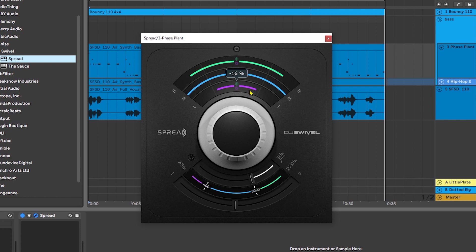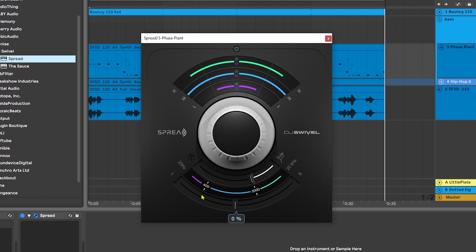Now, one of the really cool things about Spread is we can actually adjust where the crossover positions are for the lows, the mids, and the highs, and you do that down here at the bottom. It's very clearly color-coded. By the way, DJ Swivel, the plugin looks great. And we can actually adjust the frequency crossover position right here.